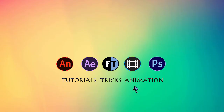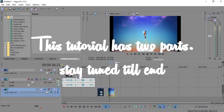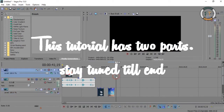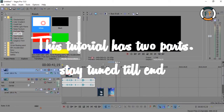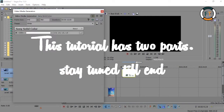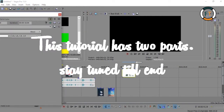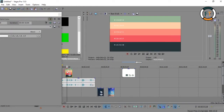Let's start. First open Sony Vegas, then go to Media Generators, then click on Solid Colors, and choose one. Now change the color as you like.